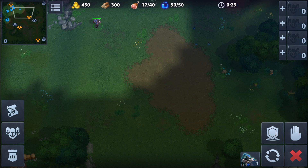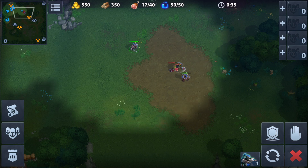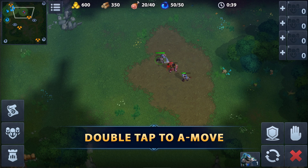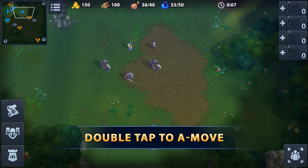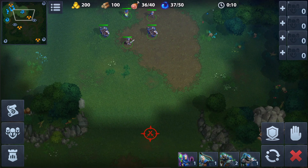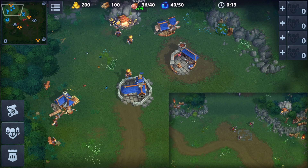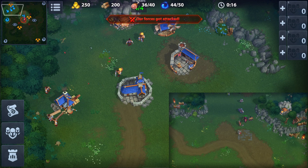If we want the unit to attack enemies as it encounters them, we must use a double tap instead of a single tap. This is called an assault move, or simply aim move. This is the best way to send your troops in most cases. Even if you are not following them, they will engage themselves if they run into an enemy.